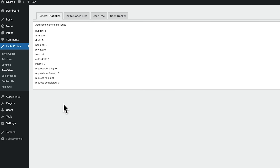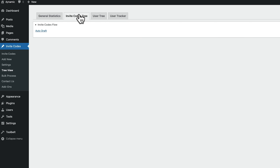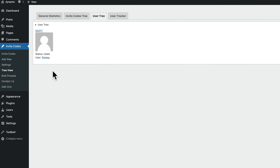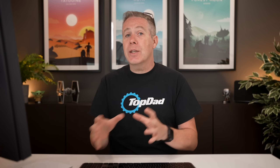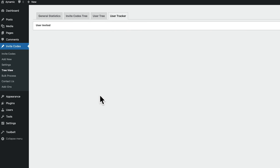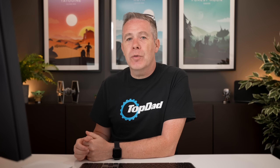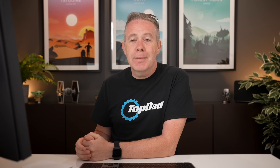Inside the tree view you get basic information and general statistics about the codes — published, and so on. The Invite Codes tree shows all codes and their information. The user tree lets you see what user has registered, who they've shared codes with. And the user tracker lets you see exactly who's been invited. There's a lot of options inside here. It's not the prettiest looking plugin, but if you want a free and easy way of limiting access to your site using invite codes and tracking who shares them, this could be quite useful.